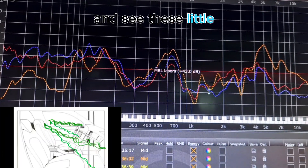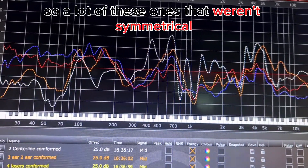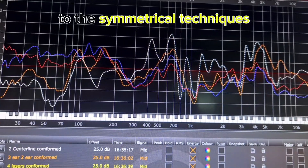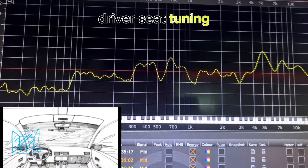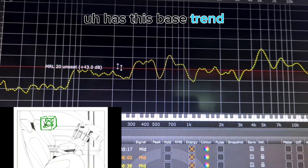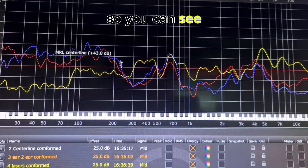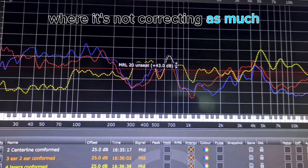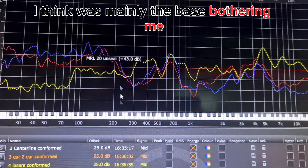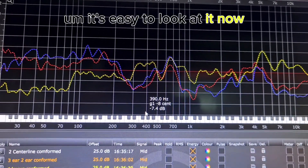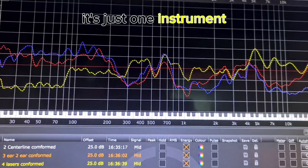There's another single-seat tuning that wasn't too far off those two — a little more in the treble, with some small bumps and pulling away in the sub region. A lot of the non-symmetrical techniques had a different sub reading compared to the symmetrical ones. The headrest unseated driver's seat tuning is quite linear, with a bass trend lower than average. Comparing it to the two symmetrical techniques, there's a deviation in the midrange where it's not correcting as much. With that unseated one, the bass kept pulling left.